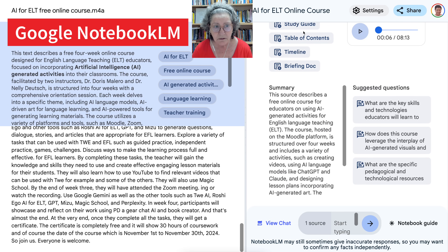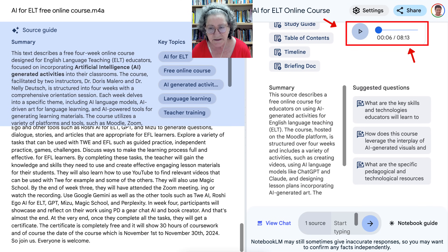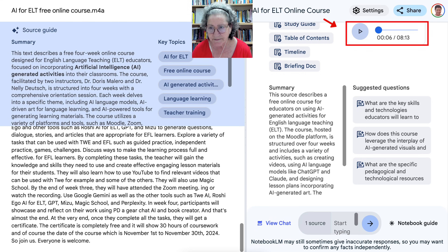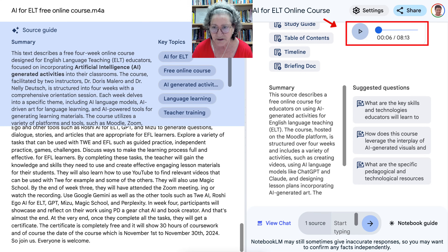This is Google NotebookLM, which is absolutely amazing. I've created a podcast — notice it's 8 minutes and 13 seconds. You need to have an MP3 or audio format and then you just upload it. You can see that in my previous video. This is a continuation of what happens after you get your podcast, so you can listen to it.